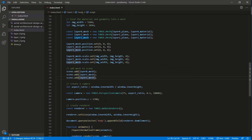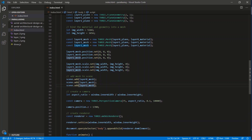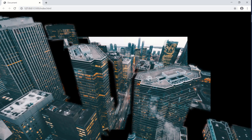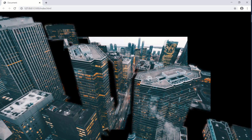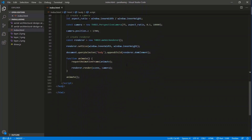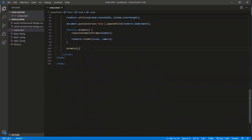Going into the code, where we set the layers in 3D space, we set the Z values to 0, -1000, and -2000. Saving and going back - because we've moved the layers further away they now look smaller, so we need to rescale them so it looks to the user like one flat image.